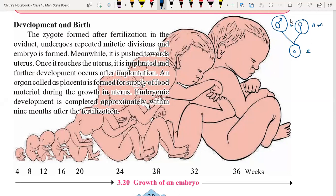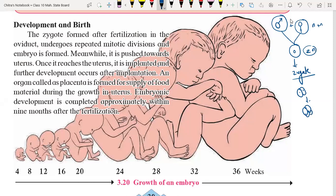This is called the zygote. Zygote mein ab repeated cell division hota hai. Zygote ek cell se do cell form karta hai, do cell se four cell mein convert ho jata hai, aur four cell se eight cell — aise karte karte repeat hota hai aur ek multi-cell wala round shape mein transformation ho jata hai.